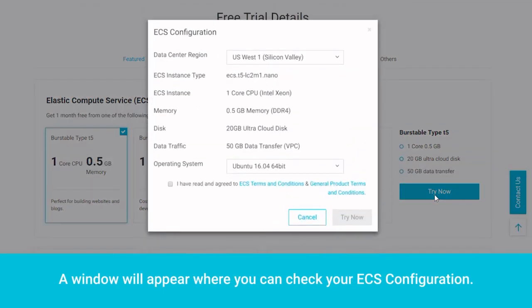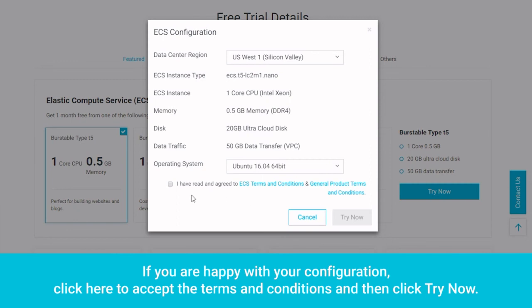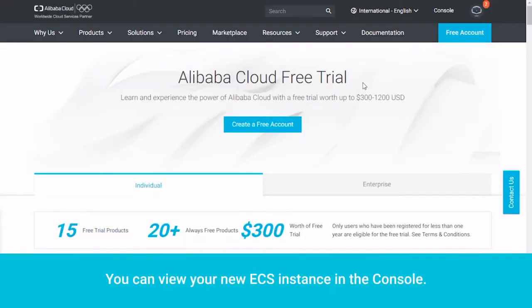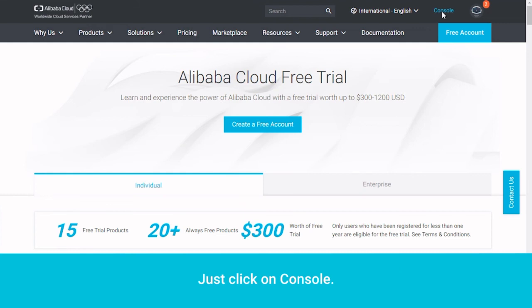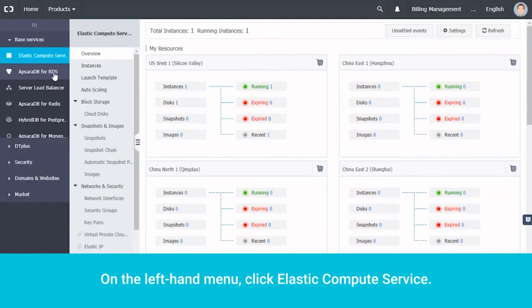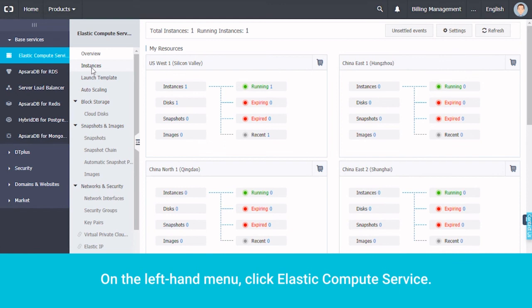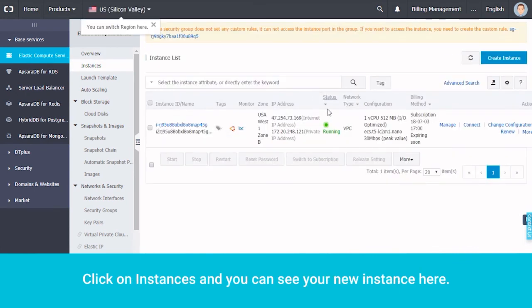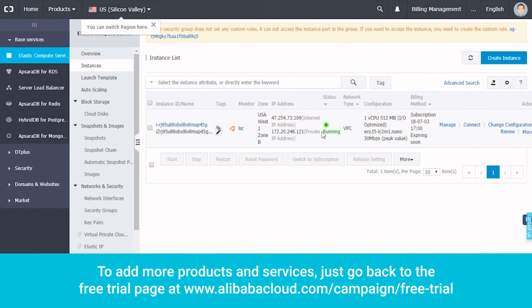A window will appear where you can check your ECS configuration. If you are happy with your configuration, click here to accept the terms and conditions and then click Try Now. You can view your new ECS instance in the console. Just click on Console. On the left-hand menu, click Elastic Compute Service. Click on Instances and you can see your new instance here.